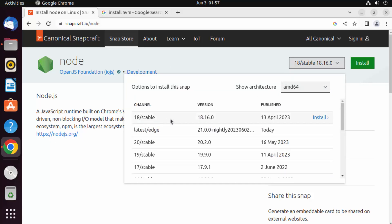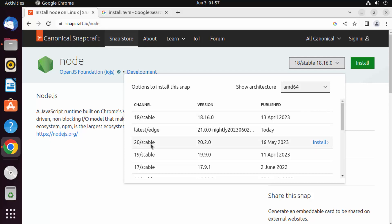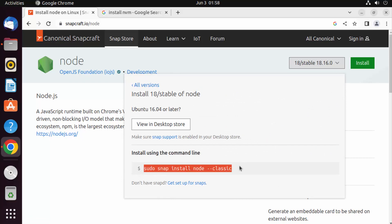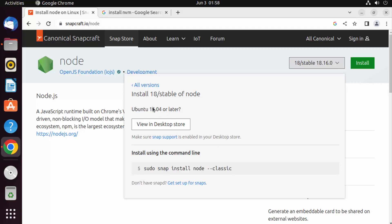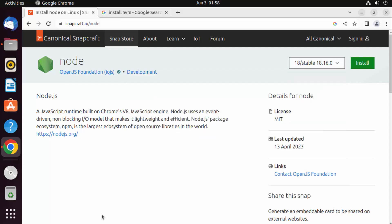From here you can select any Node version. You can see there's channel 18 stable, channel 20 stable, and all these versions. Generally I go with the topmost version, which is 18 stable at the time of making this video. I'll click on Install and it gives me the command — snap install node, channel 18 stable. I'm going to copy this command.